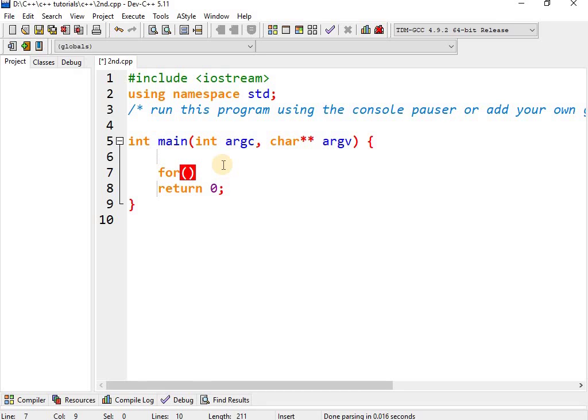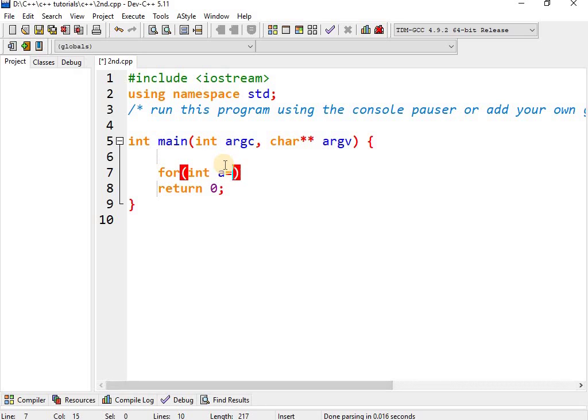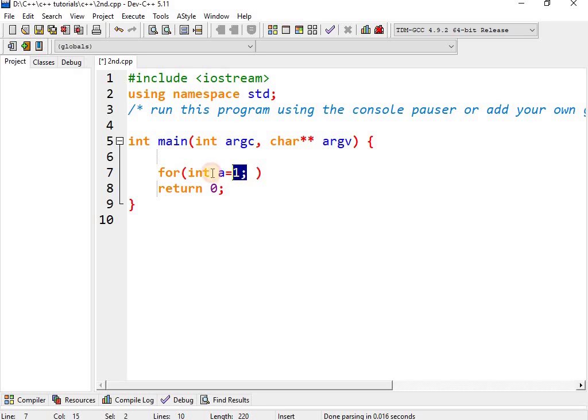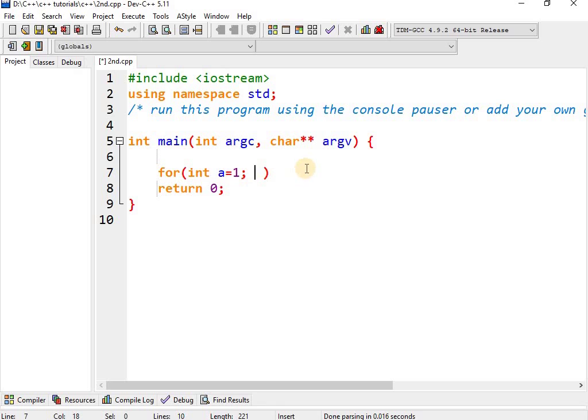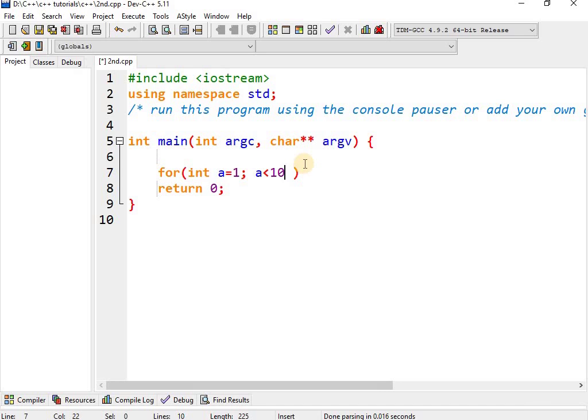your initialization: int a equals 1. After that, the second thing is your condition, just like in while loop. A must be less than or equal to 10. So here I write a less than 10, semicolon. Do not forget to write semicolon, if